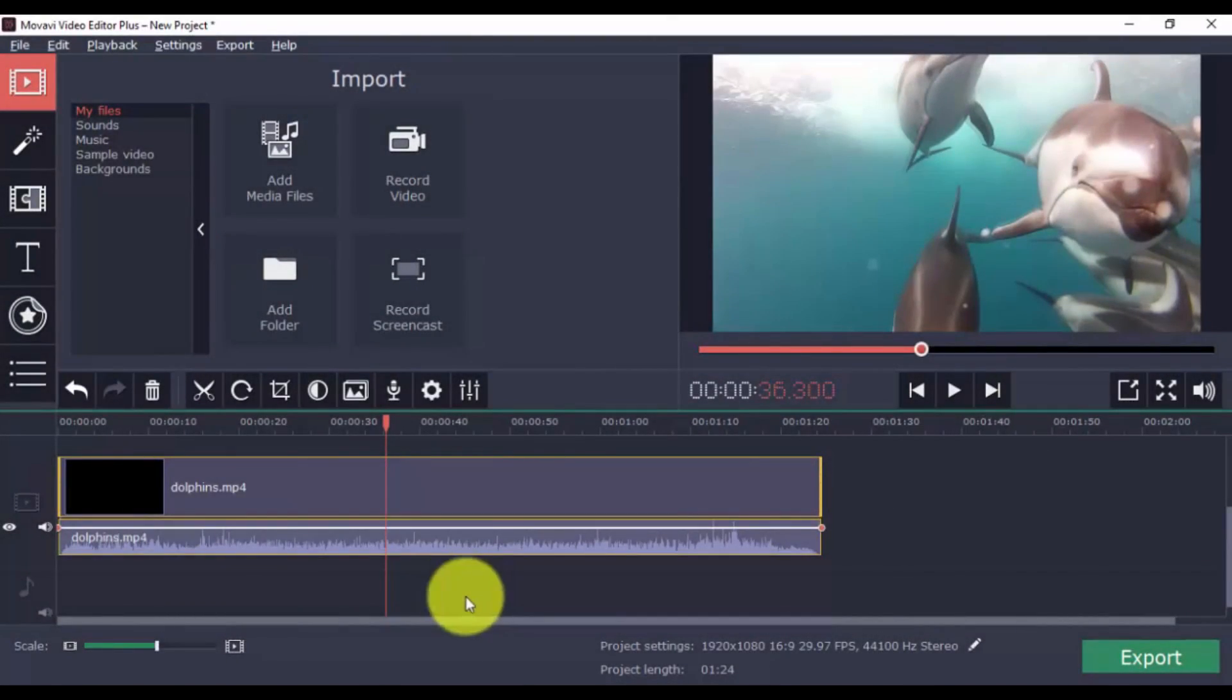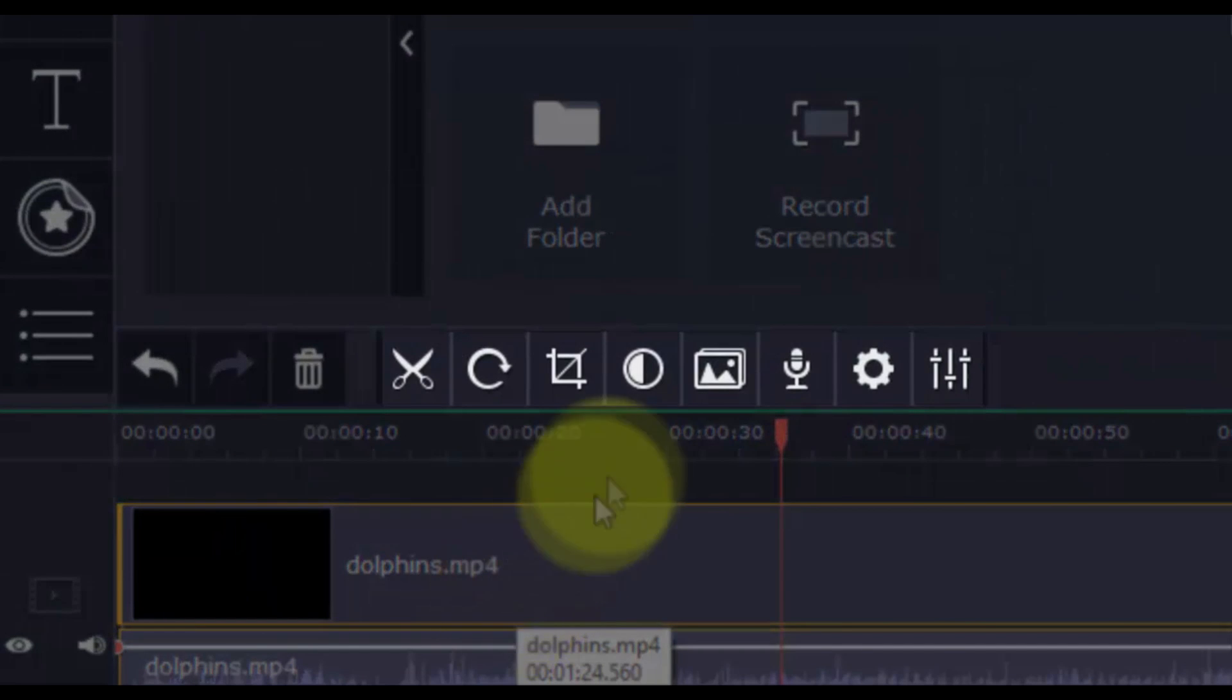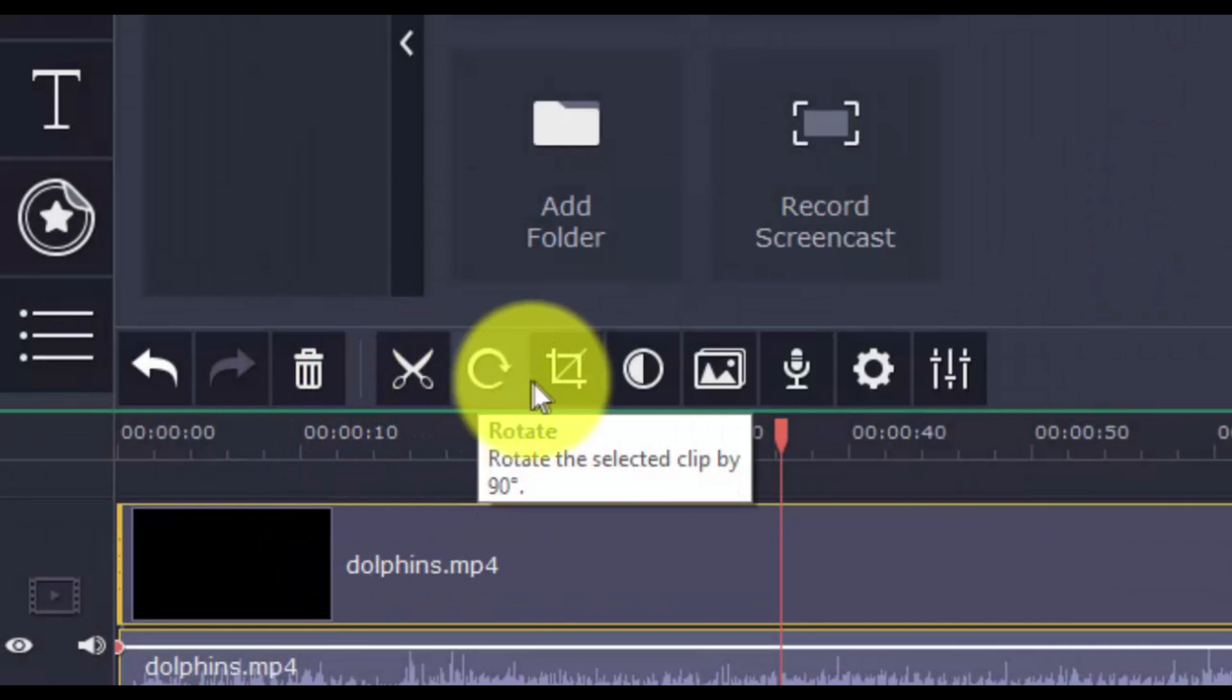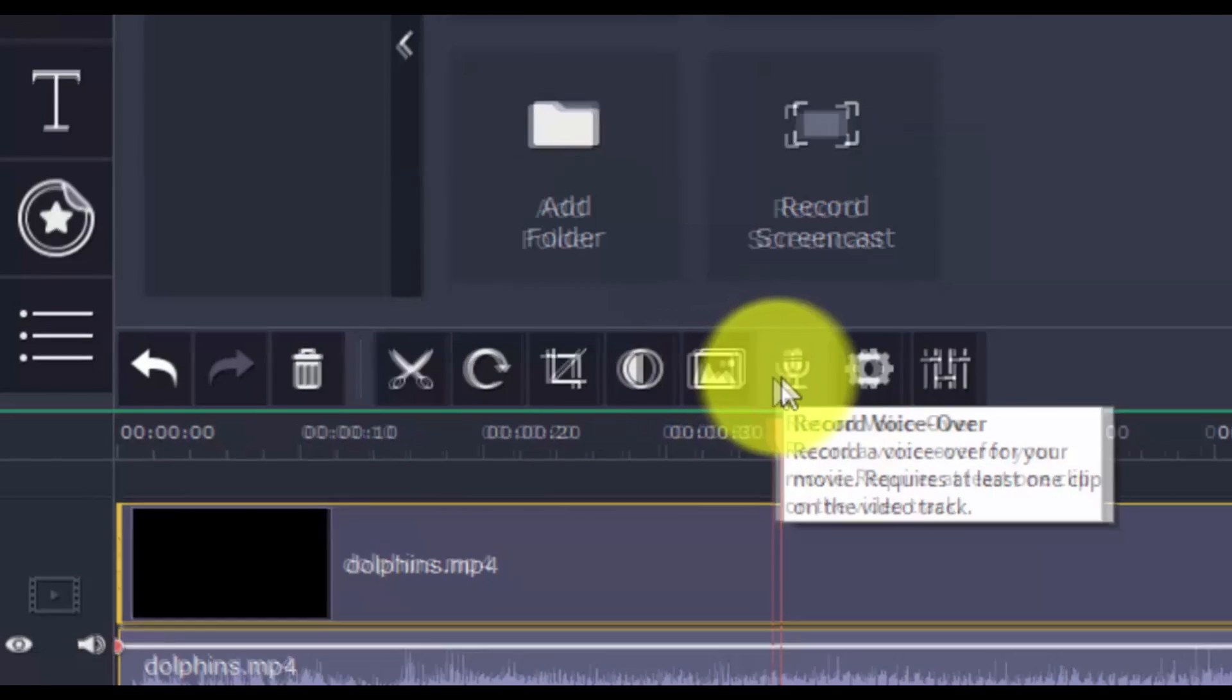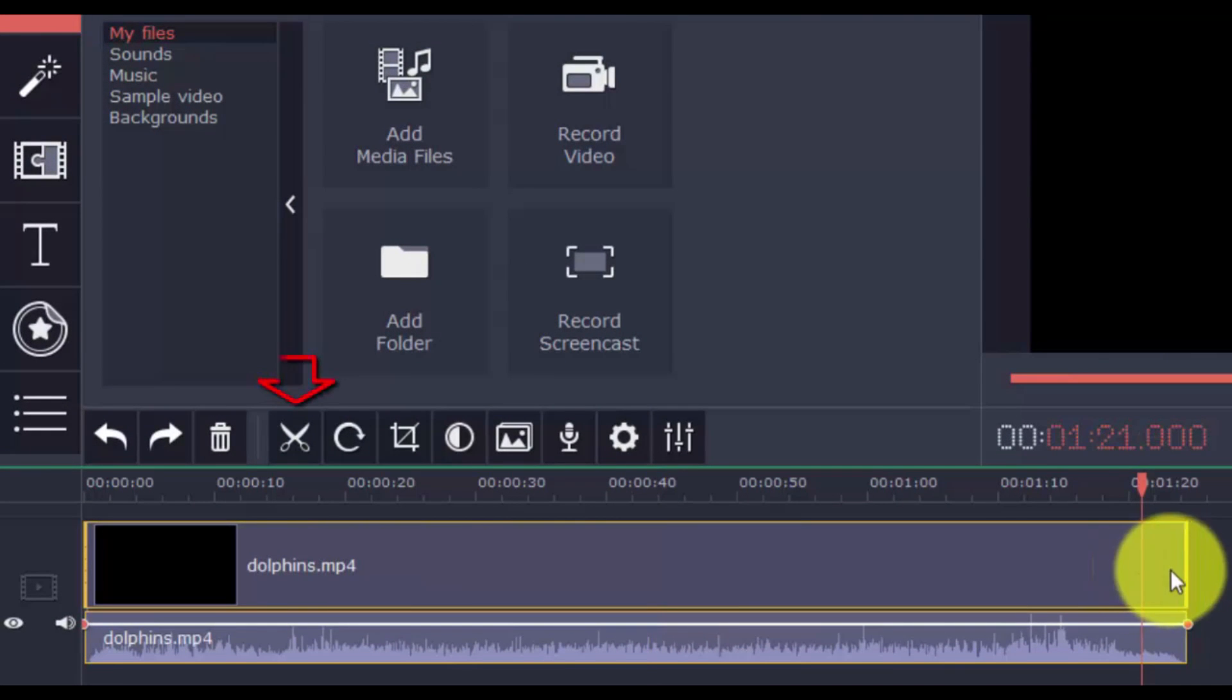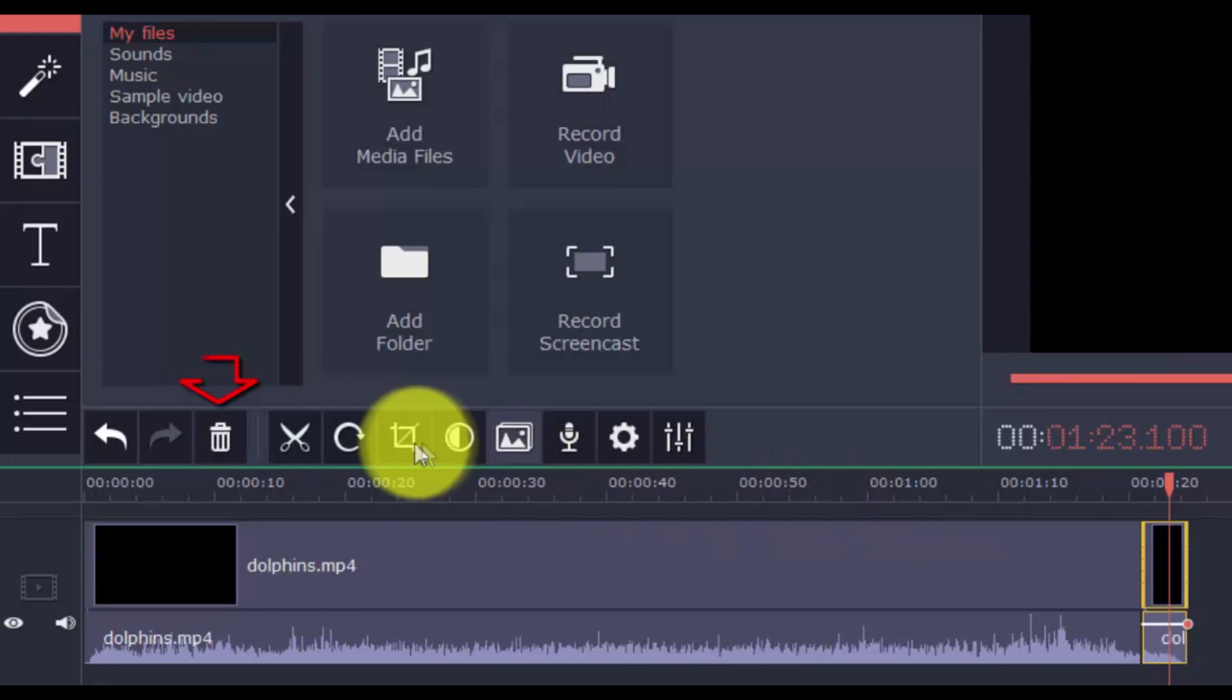You can perform simple edits to the video with the horizontal bar above the timeline. These include split, rotate, crop, color adjustments, transition wizard, and record voiceover. You can split and trim the video into different parts by selecting a point on the timeline and clicking the scissor button. Then select the part of the clip you don't want and press delete.